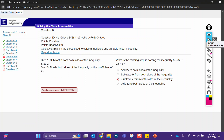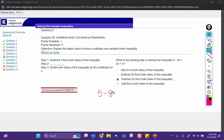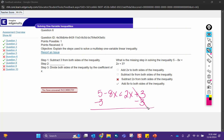Okay, question 6. Subtract 3 from both sides — what's the missing step? So if we have 5 minus 8x less than 2x plus 3, subtracting 3 from both sides undoes the adding 3. That will give us 2 minus 8x is less than 2x.